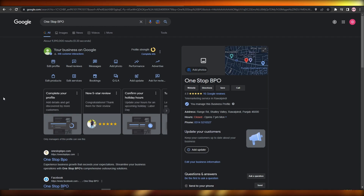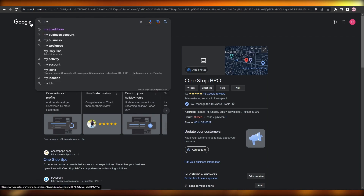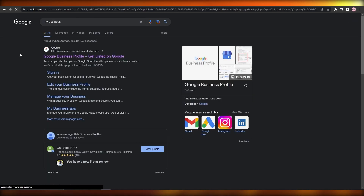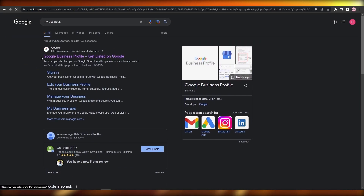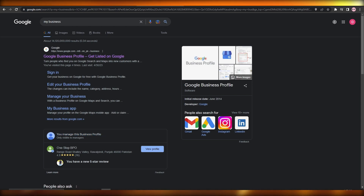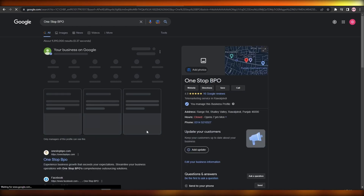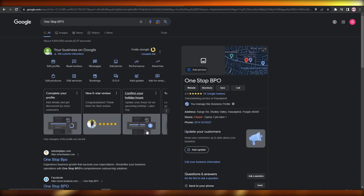First things first, what you're going to do is search for your business. If you don't find it, you can search for 'my business' or 'my business account' and it'll pop up right here underneath the first search results, where it will tell you 'you manage this business profile.' Then go ahead and click on 'View Profile' and you'll arrive here.